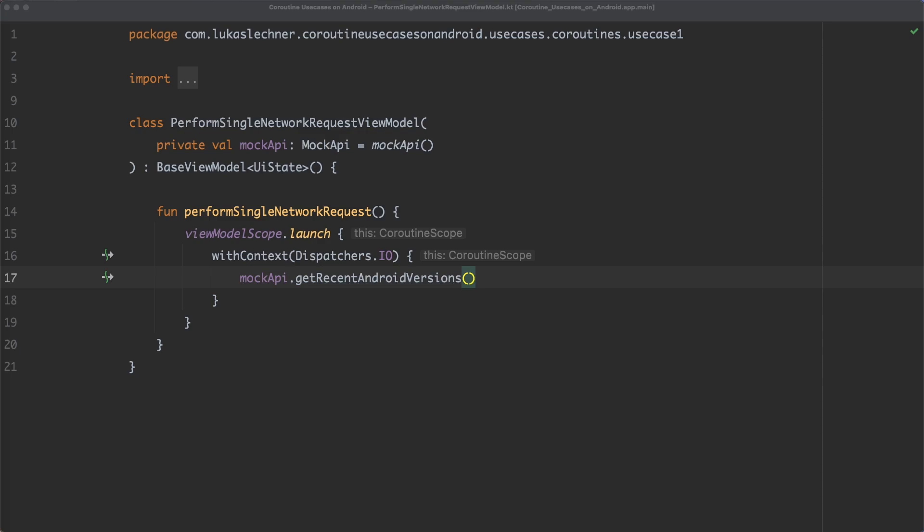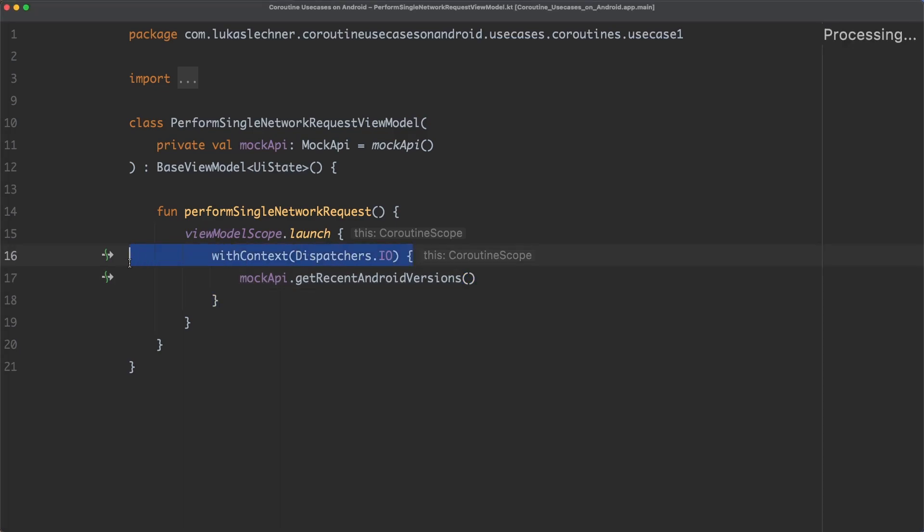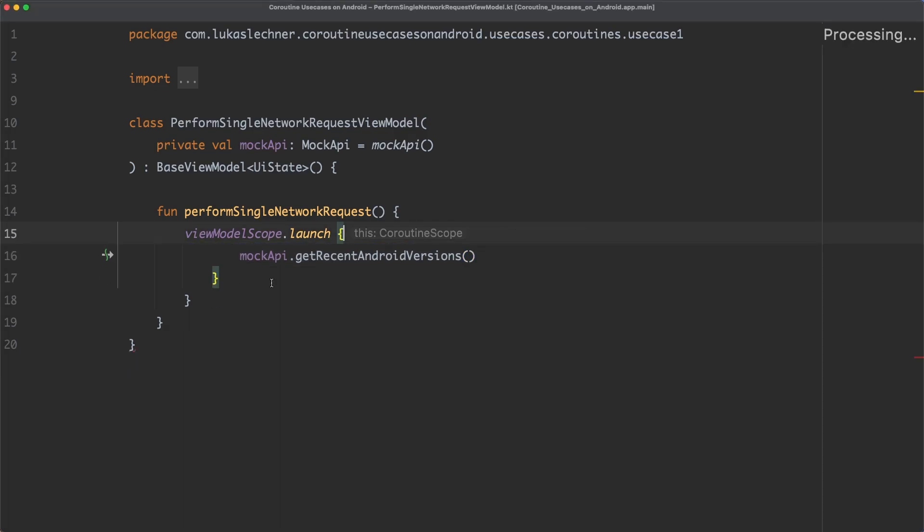Of course, popular libraries like Retrofit and Room comply to the convention of mainSafety. So we can safely call the suspend functions that these libraries expose on the main thread. In your codebase, you should also stick to the mainSafety convention and make sure that your suspend functions can safely be called from the main thread. So in our example here, we can safely remove the withContext block again.